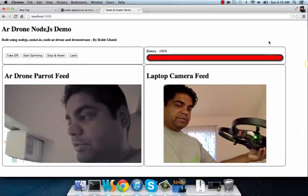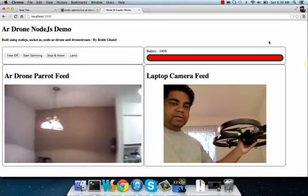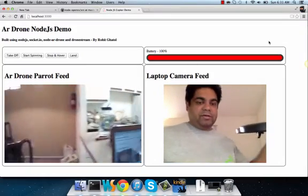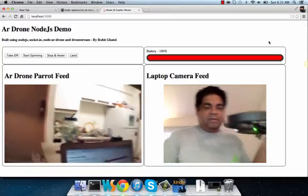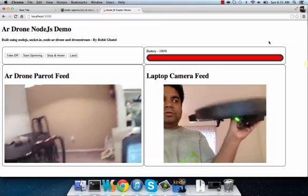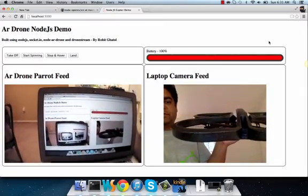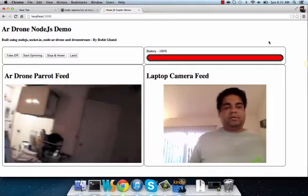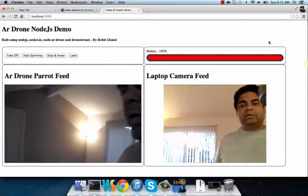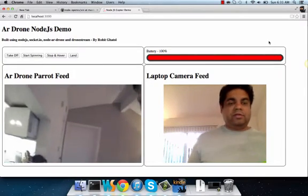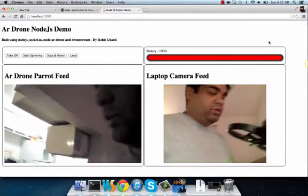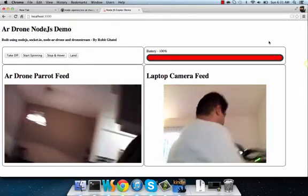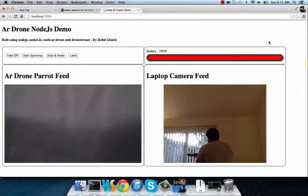You can see the image coming up over there. The left camera is the AR Drone camera - if I point it you can see the AR Drone feed. The second camera is my laptop camera. We're going to keep this AR Drone on the ground.